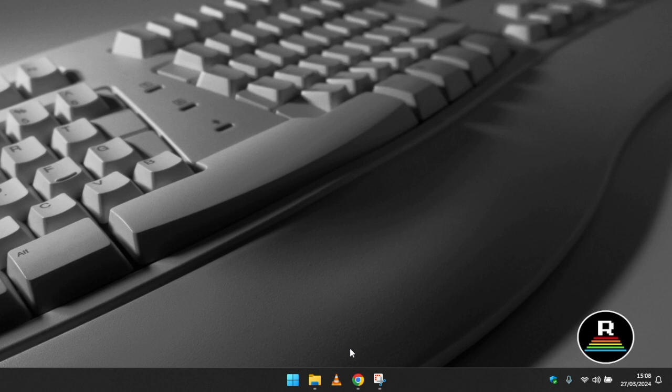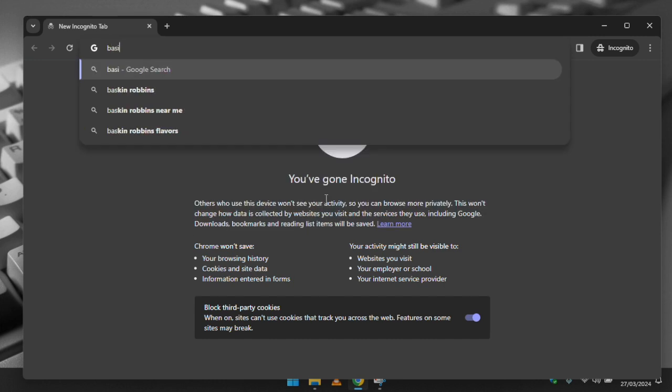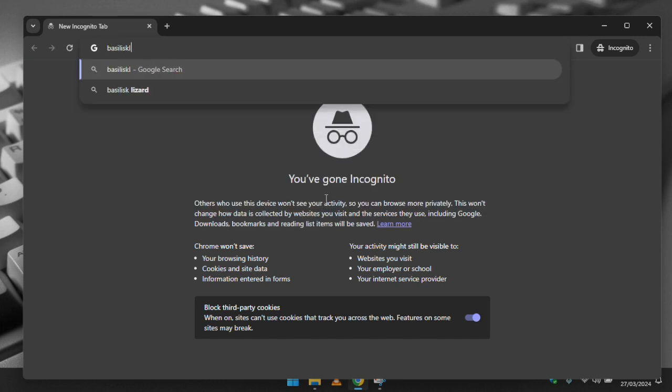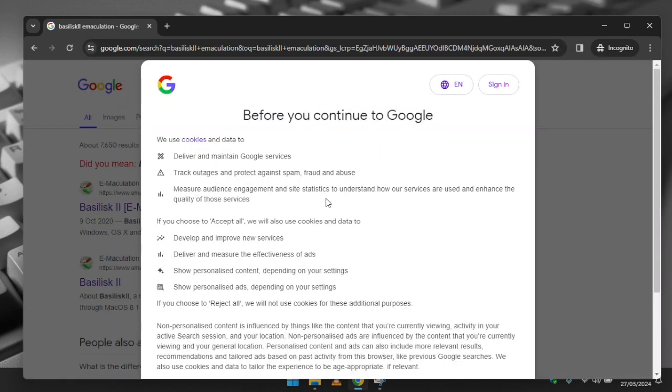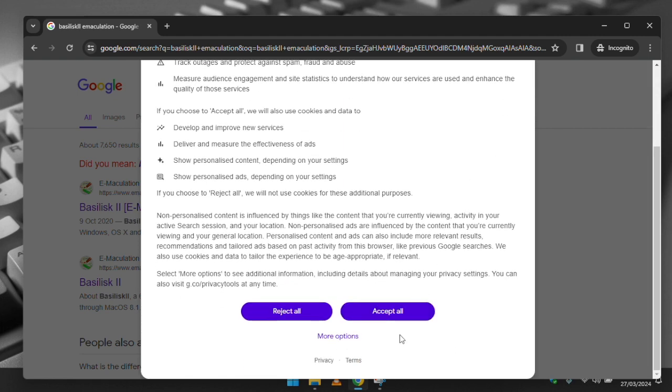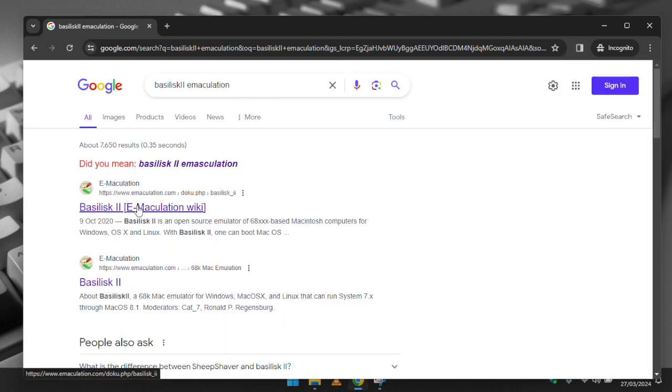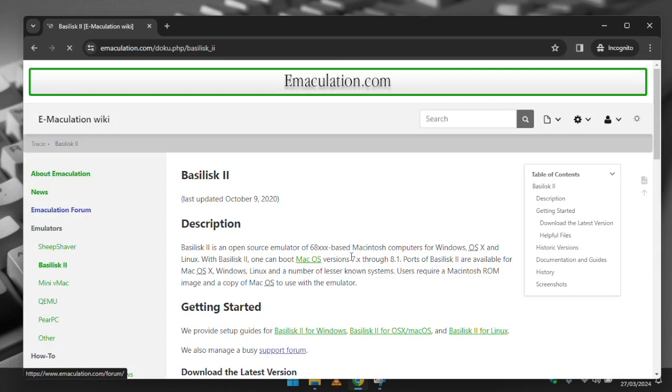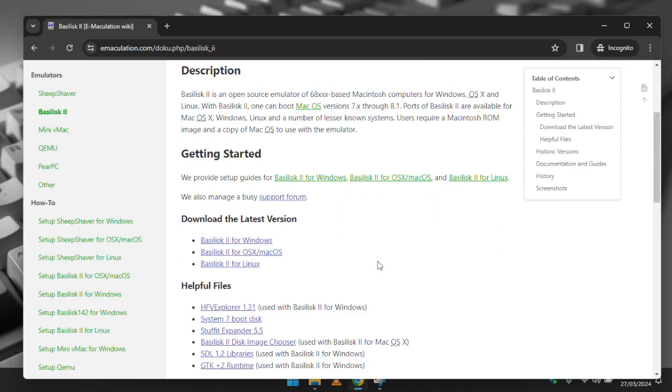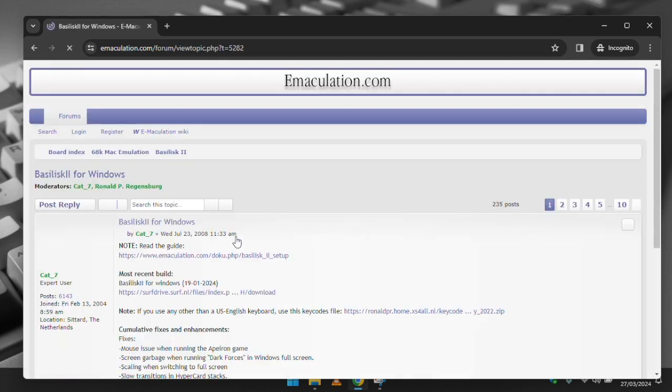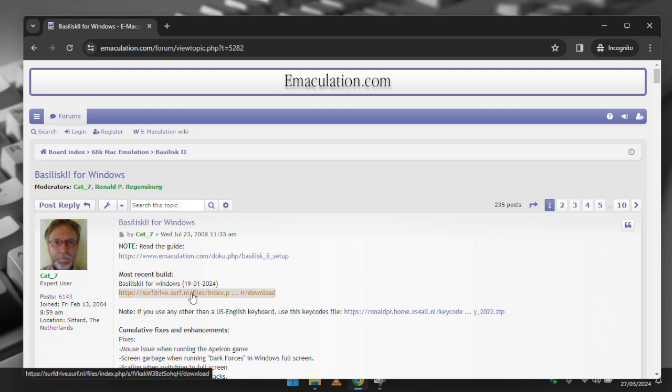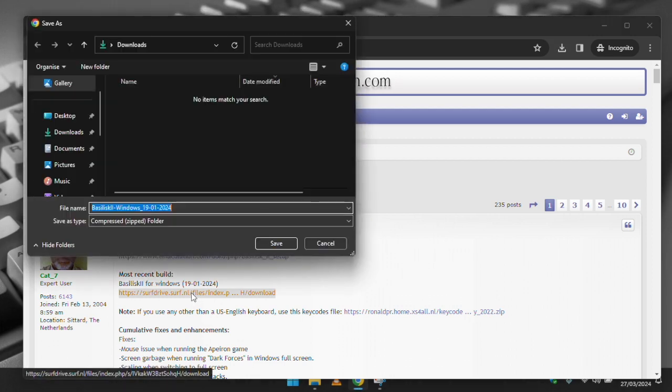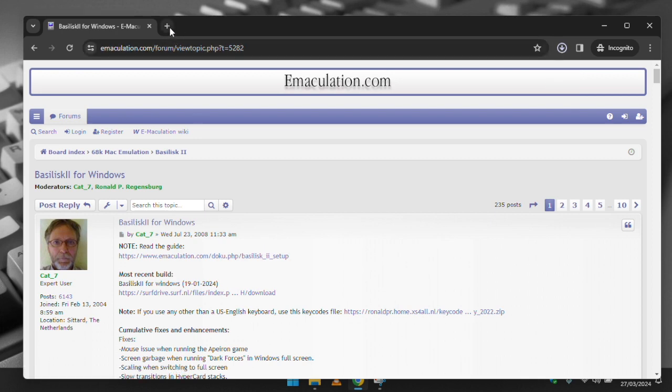Firstly we need to download Basilisk 2, which is an application which will simulate a Macintosh computer. If you google Basilisk 2 Immaculation, the kind folks over there have compiled a version which you can download. Links to all the downloads will be in the description below. Unlike in my Basilisk 2 on Mac video, you won't need to download the Basilisk 2 GUI application, which is used for configuring your virtual Mac as it is included with the main Basilisk download.